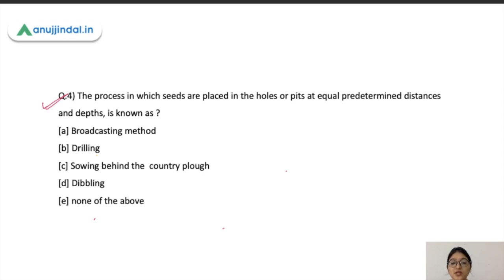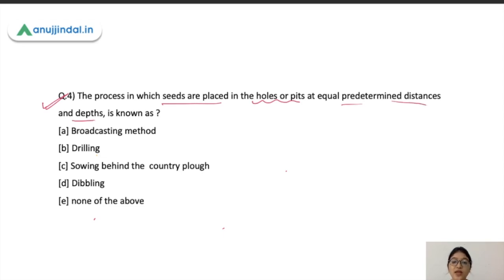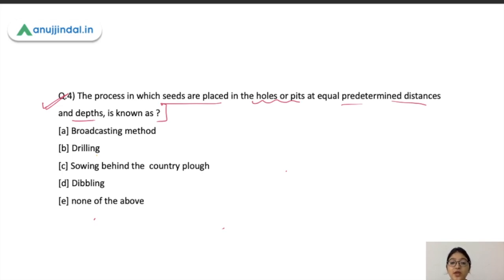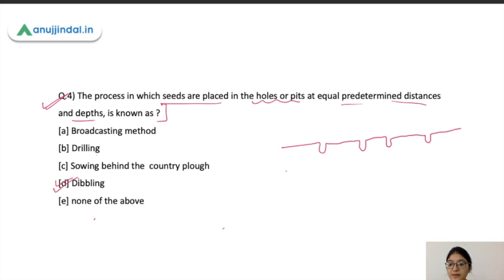The next question: the process in which seeds are placed in holes or pits at equal, predetermined distances and depth is known as what? Seeds can be sown by different methods — broadcasting, drilling, sowing behind the country plough, or dibbling. The correct answer here is dibbling, where holes are created in the field at specific predetermined distances and depths.